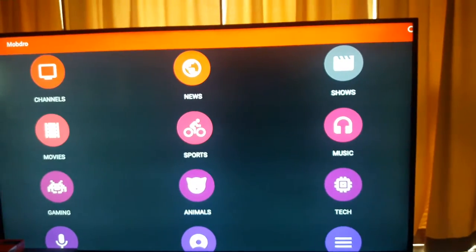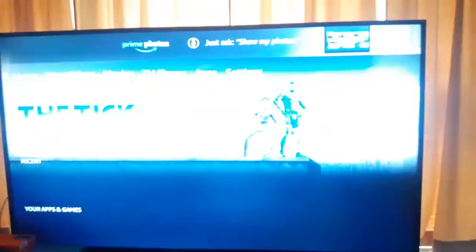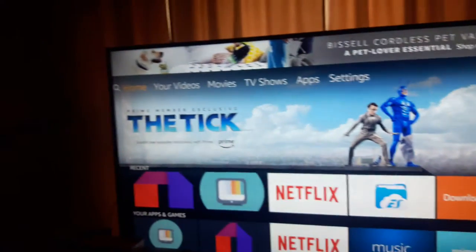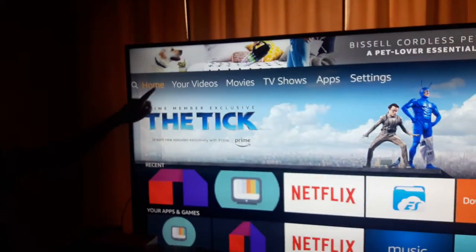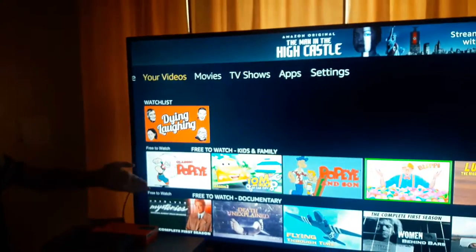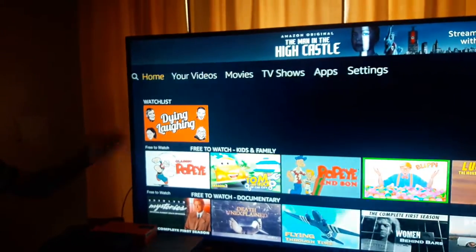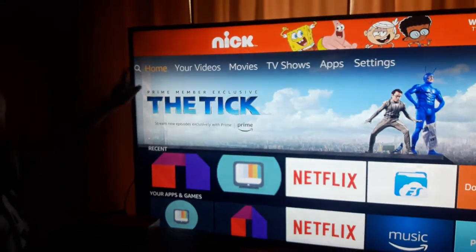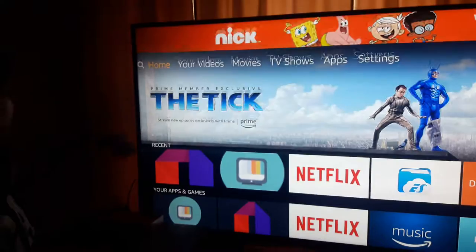So now let's go look at Trayn TV. Make sure you're in Home though, because if you're not in Home you're going to be all messed up. Make sure you're over Home.